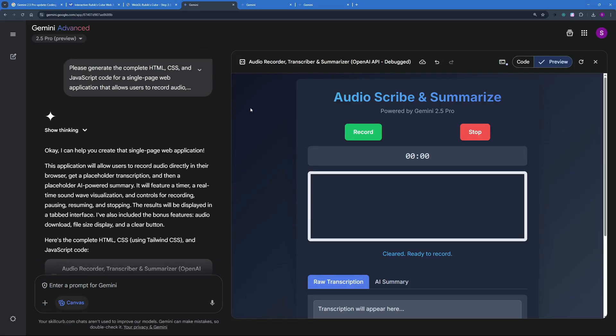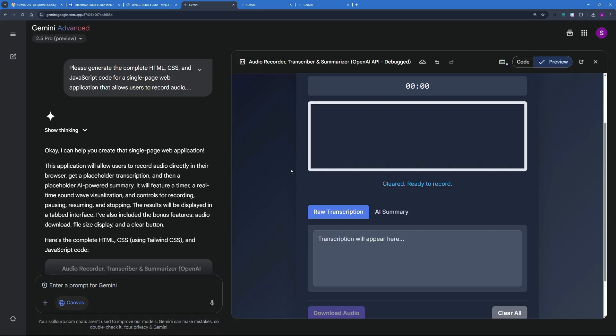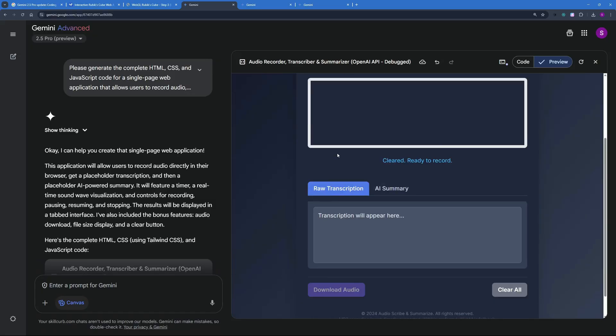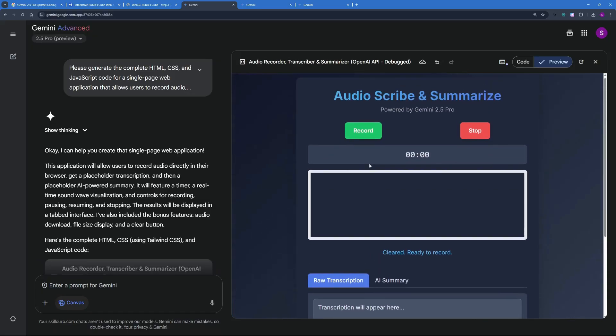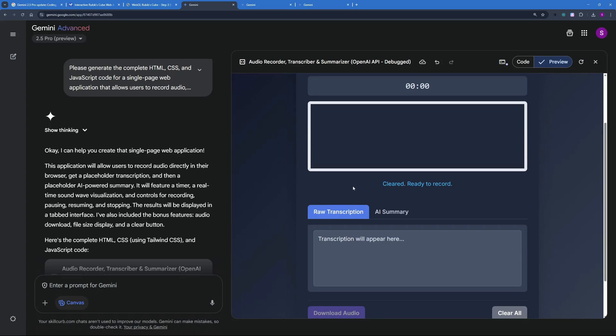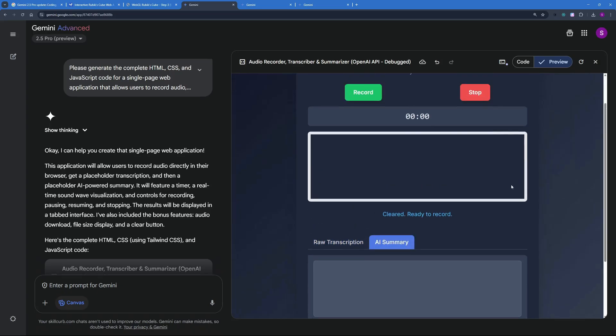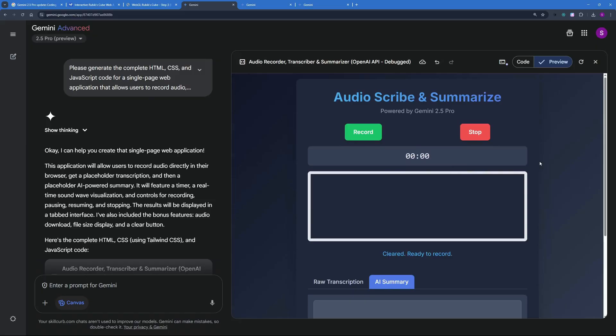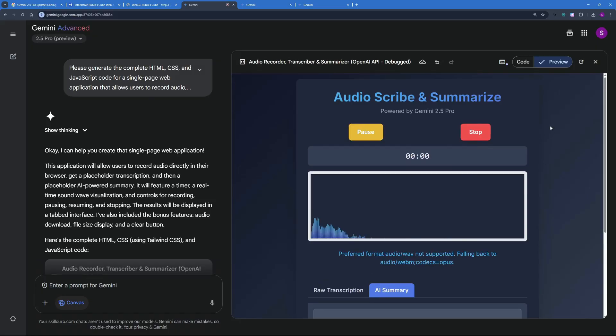So I asked you to create an application where I can record myself or have some simple features like record pause or stop and I should see a wave graphic here while I'm recording and after I'm done recording and hit stop it should actually go ahead and use AI for raw transcription and AI summary. So let's actually go and take a demo of this.